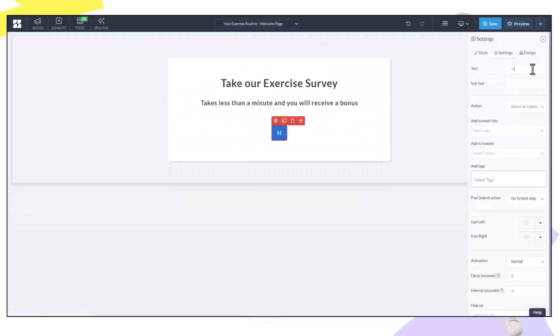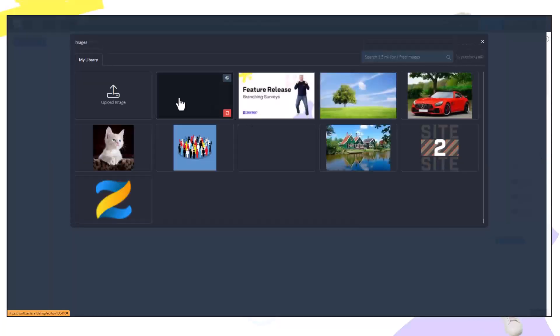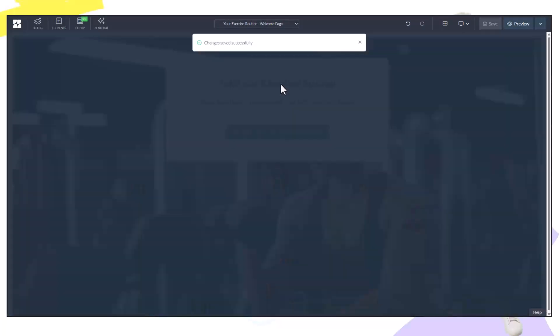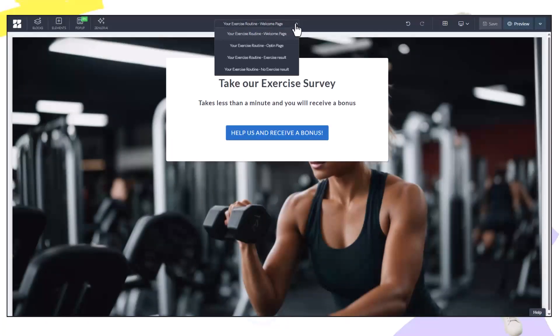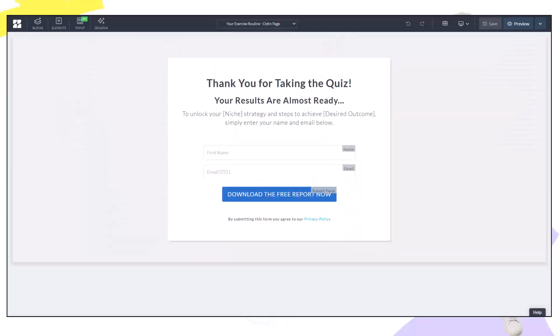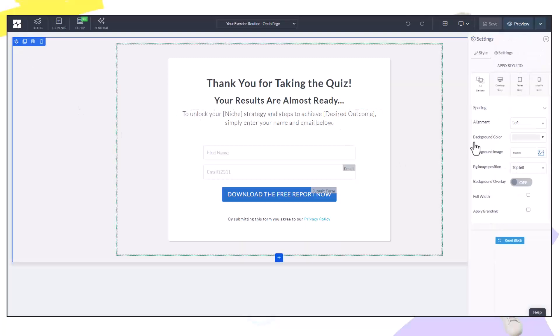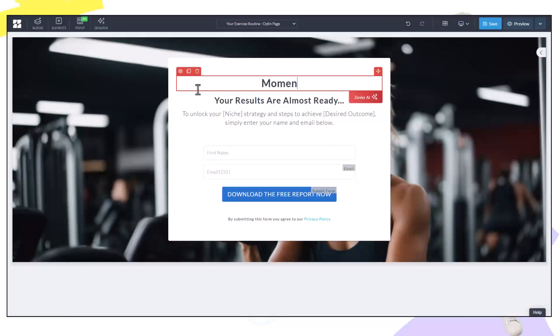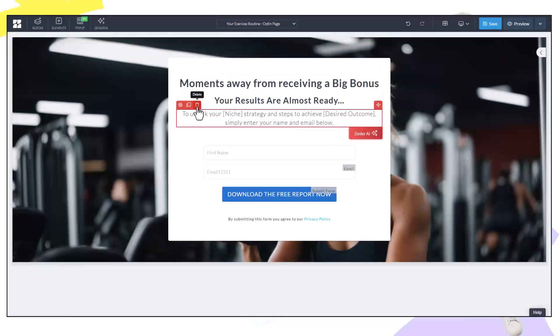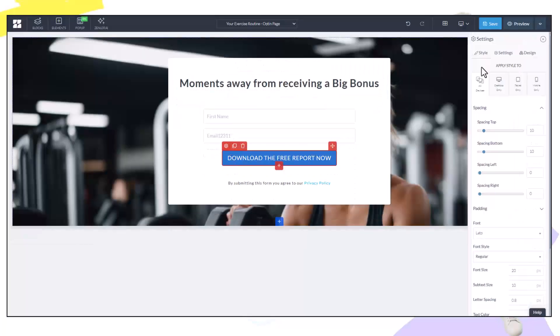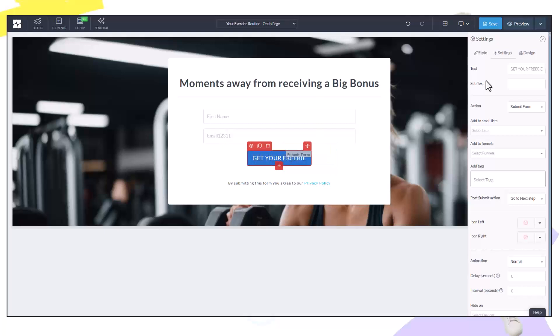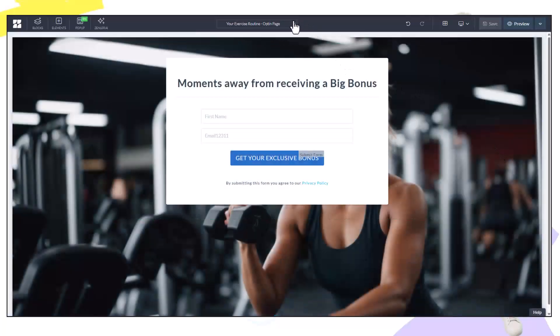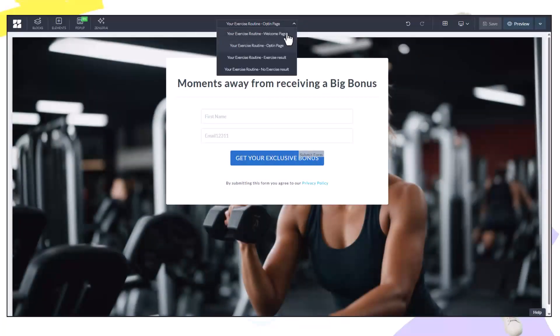Okay let's change our opt-in page. Again using the page builder I can design this exactly how I want. Now we have all of the pages inside of our funnel completed. The welcome page, the opt-in page, the exercise result and the no exercise result page.